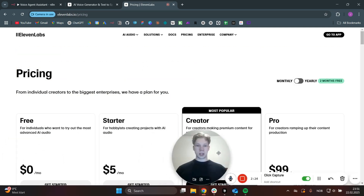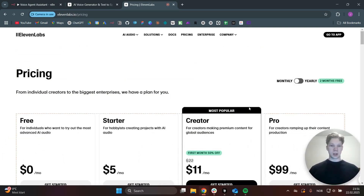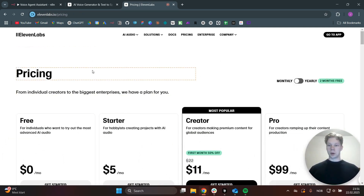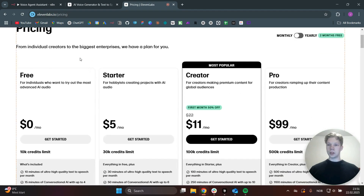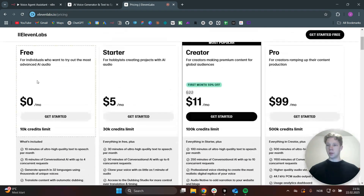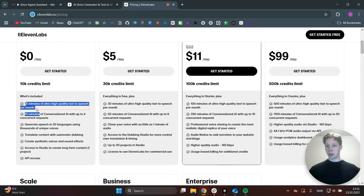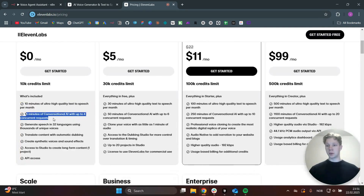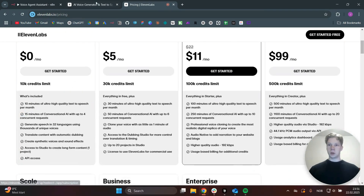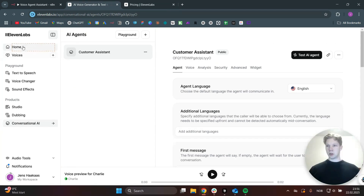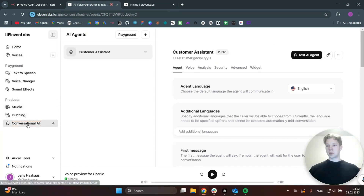As you can see in here, we are using ElevenLabs because it is one of the best AI voice software. You can even use it for free by starting off with 10 minutes of ultra-high quality text-to-speech and also 15 minutes of conversational AI, which is what we're going to use. Just click on Get Started and you will have a dashboard showing up like this. In here, we want to use the conversational AI, so you can just click on that.